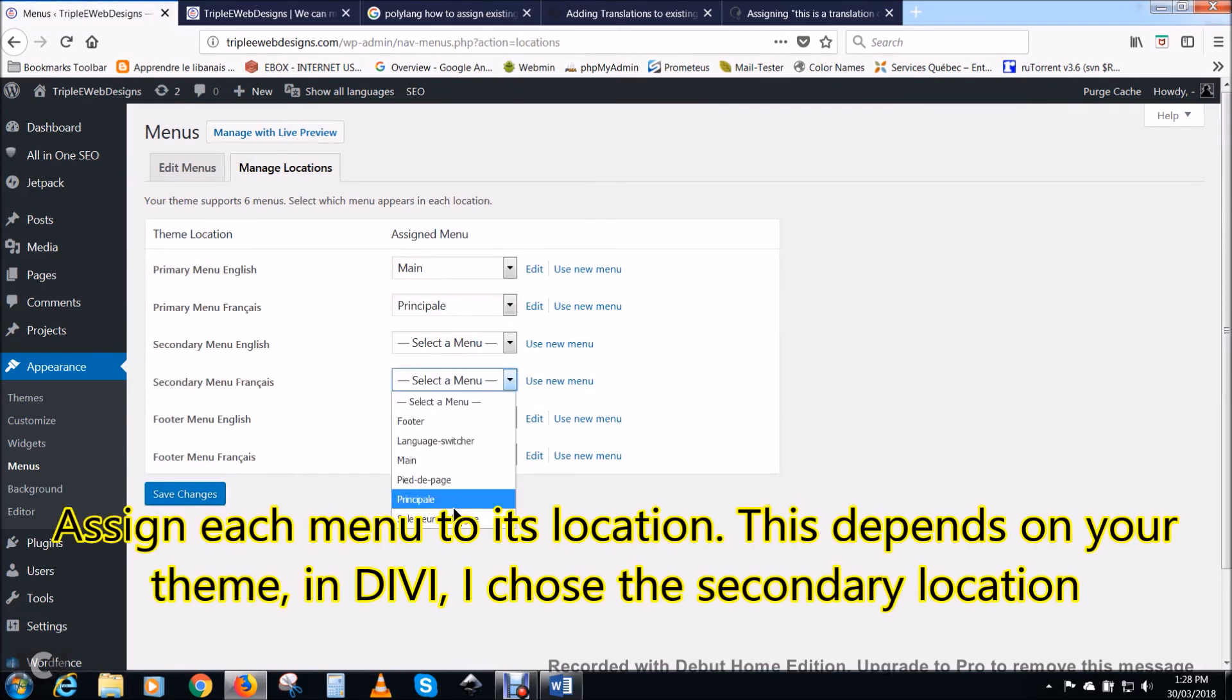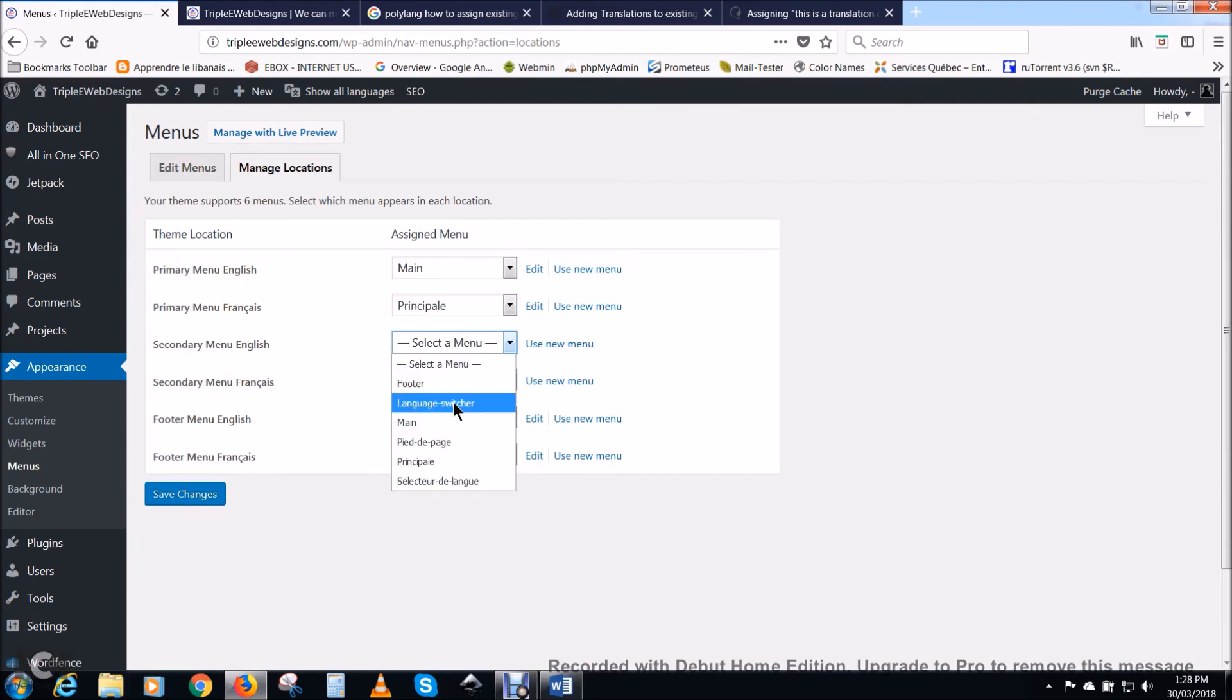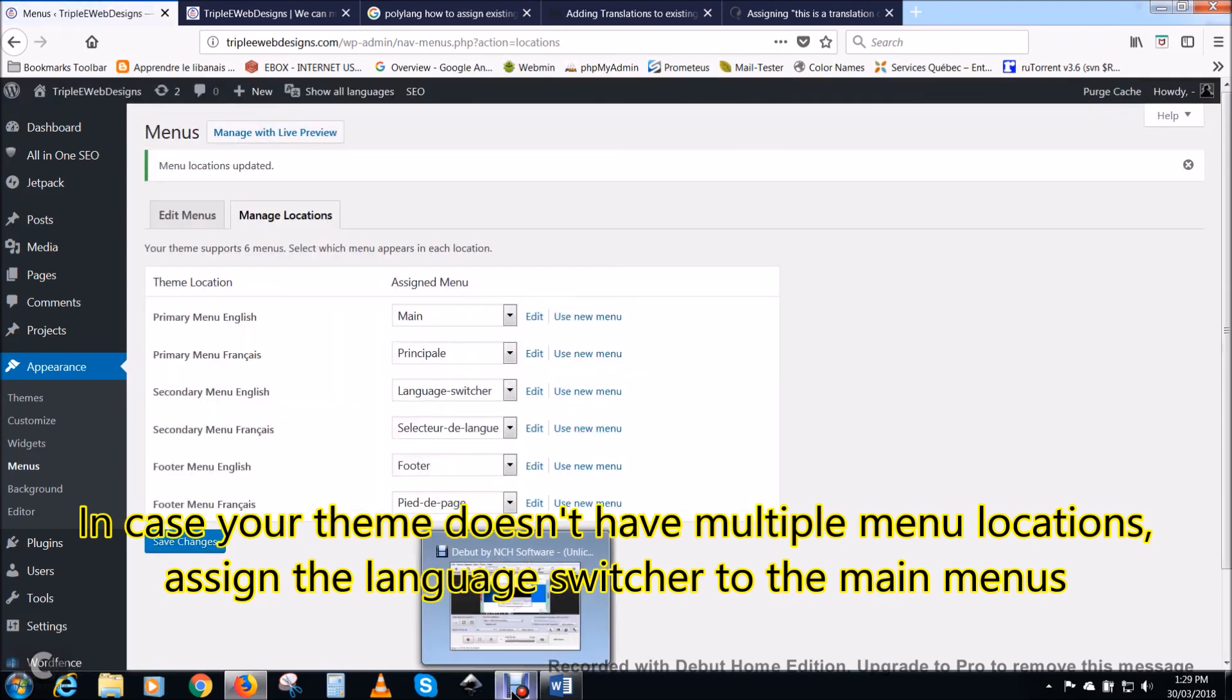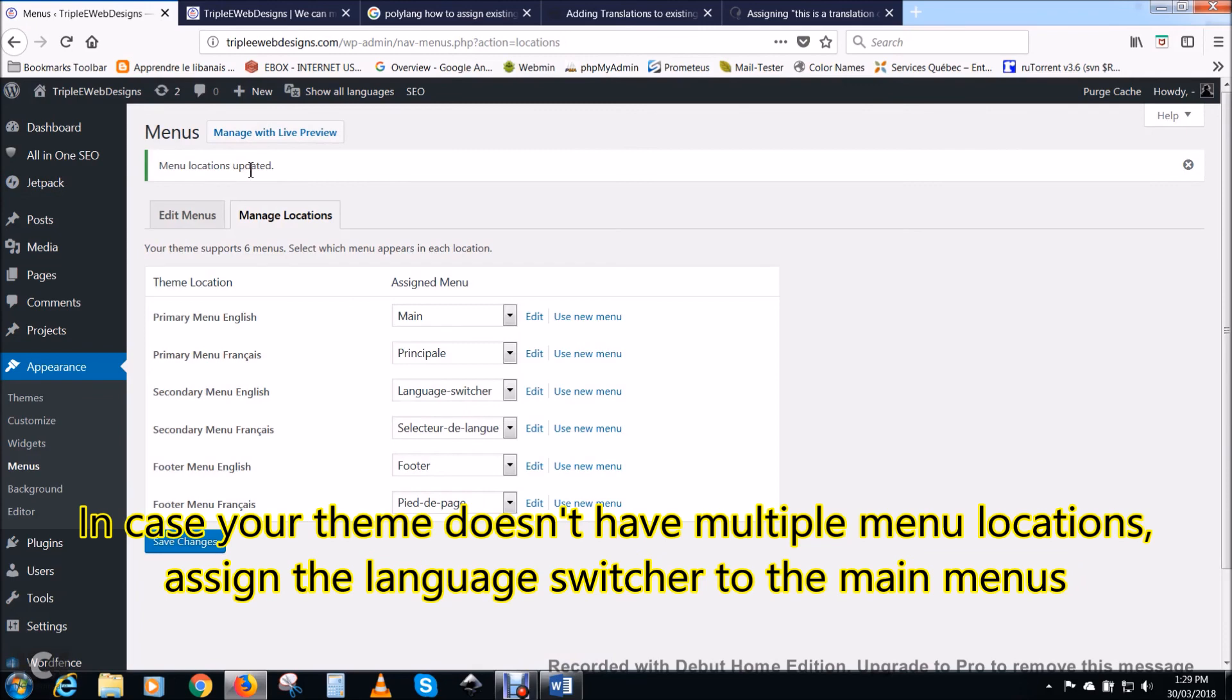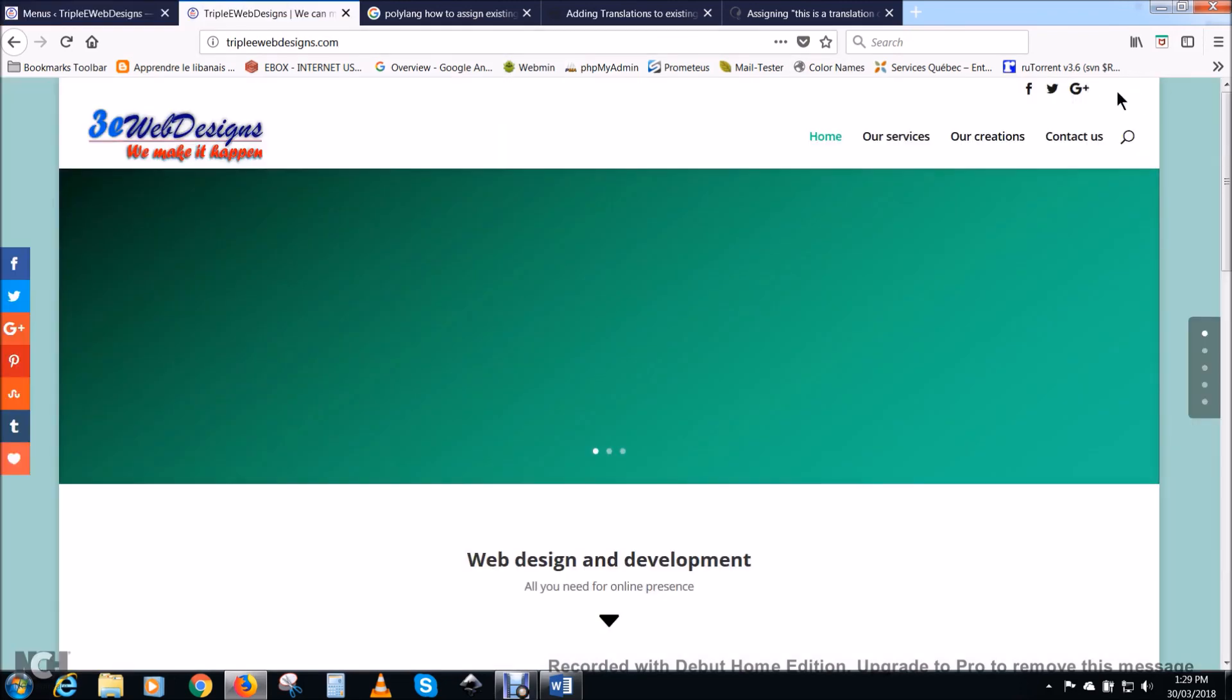Now assign each menu to its location. This depends on your theme. In Divi, I chose the secondary location, which is on the upper right corner of the screen. In case your theme doesn't have multiple menu locations, assign the language to the main menu.